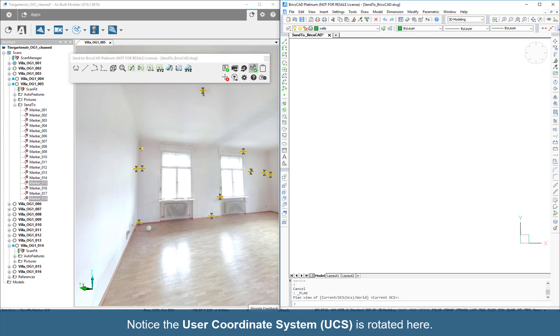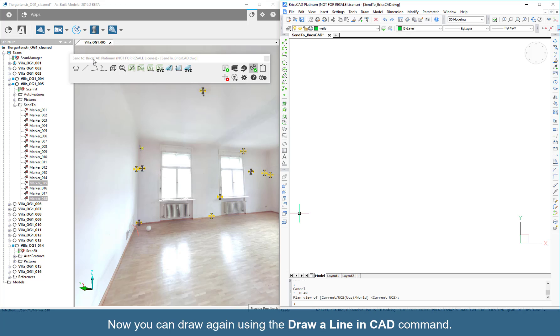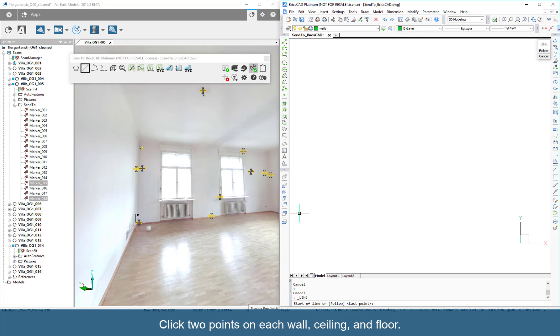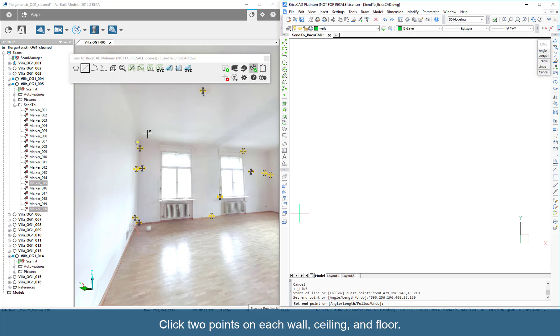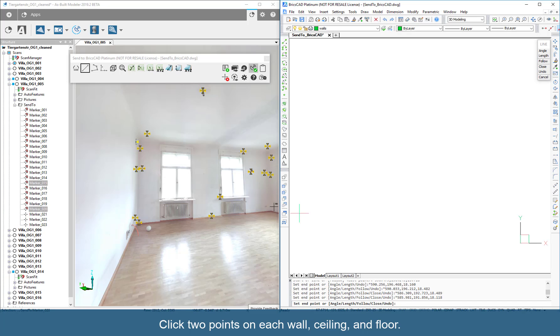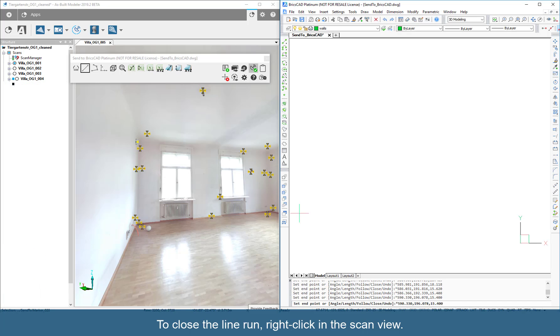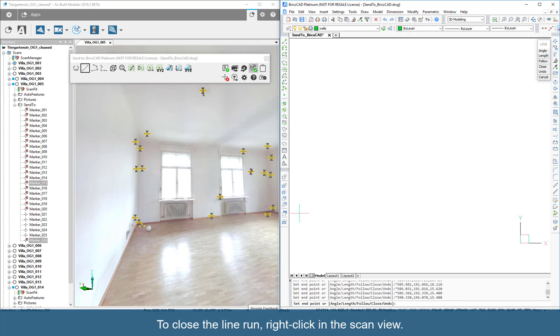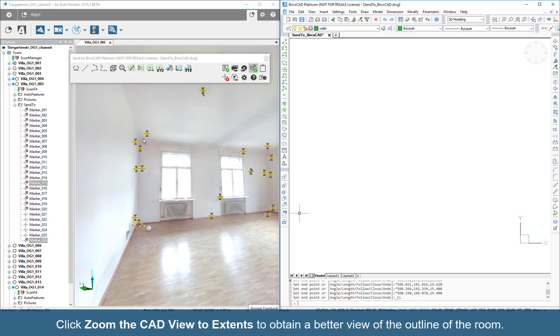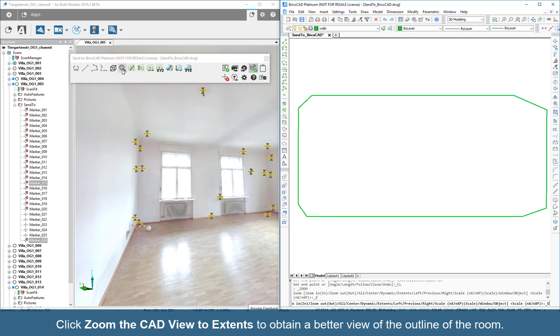Notice the User Coordinate System is rotated here. Now you can draw again using the Draw Line in CAD command. Click two points on each wall, ceiling, and floor. To close the line run, right-click in the scan view. Click Zoom the CAD View to Extents to obtain a better view of the outline of the room.